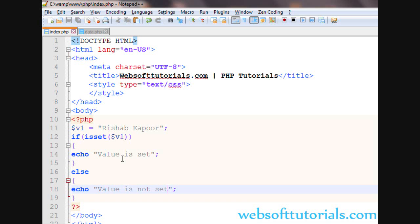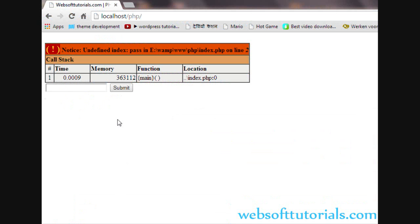I will teach you in the next tutorial how you can use the isset function with PHP GET and POST methods.